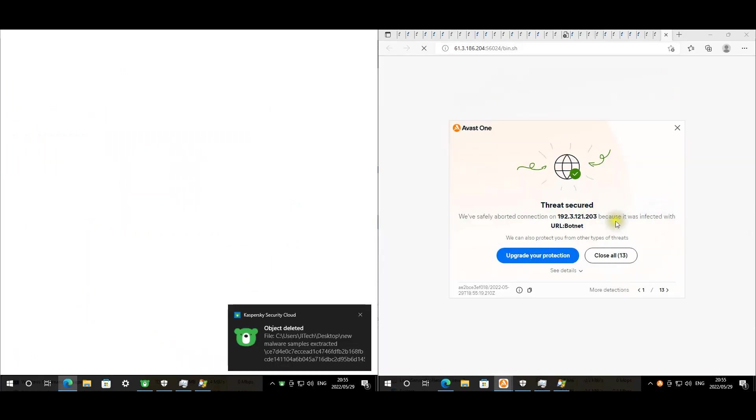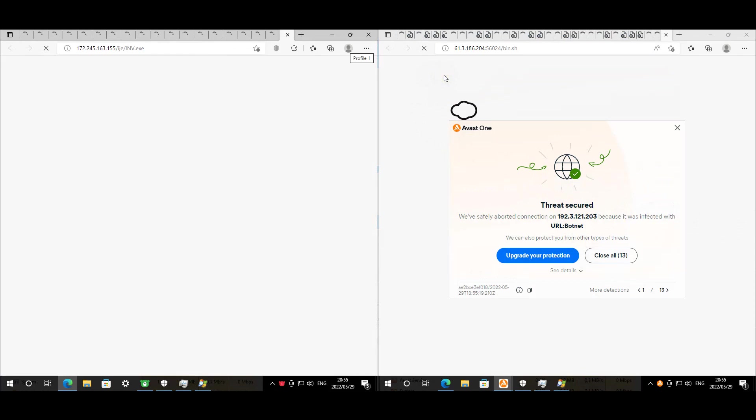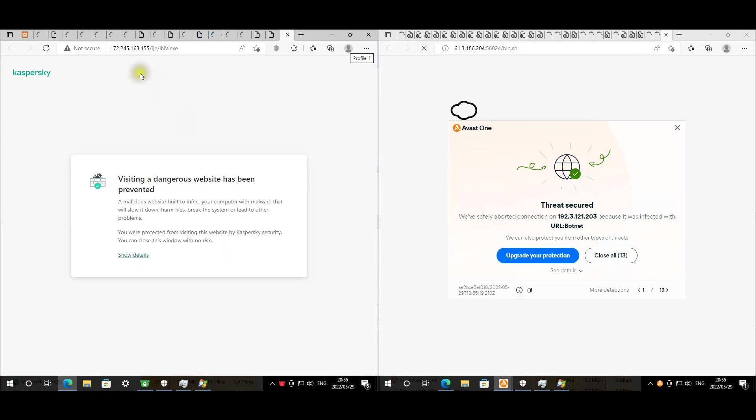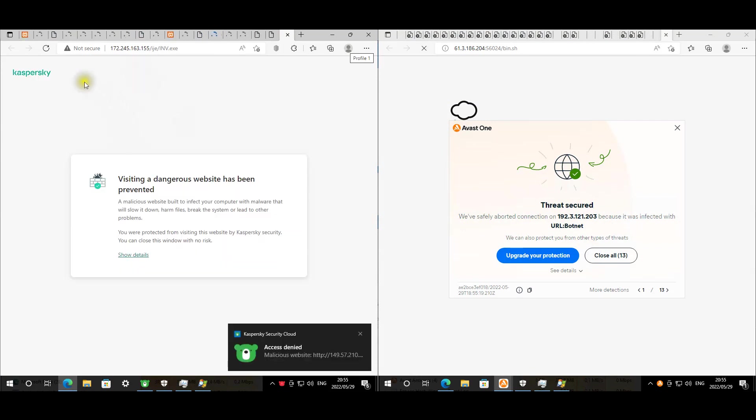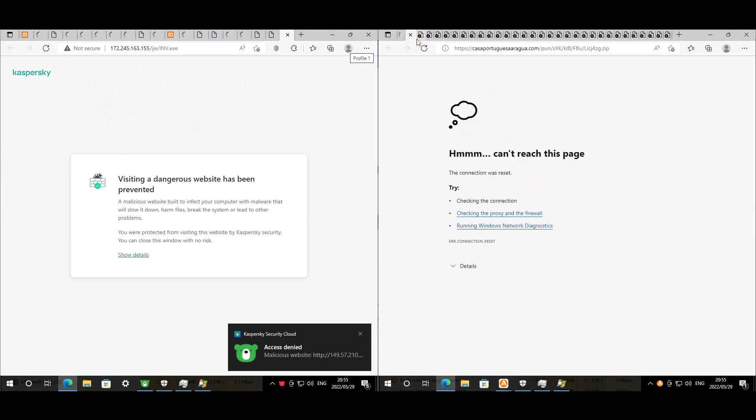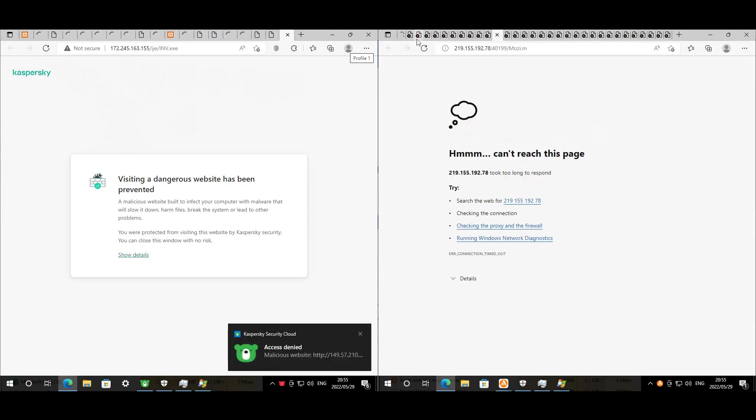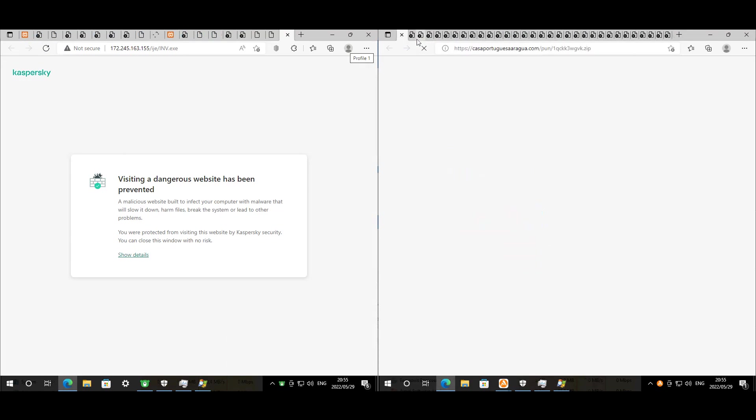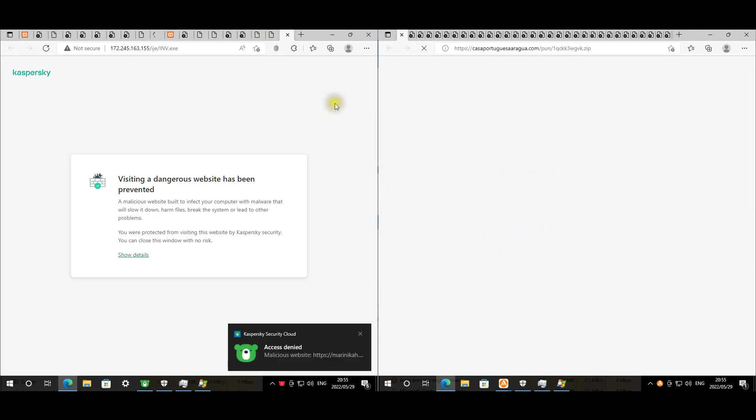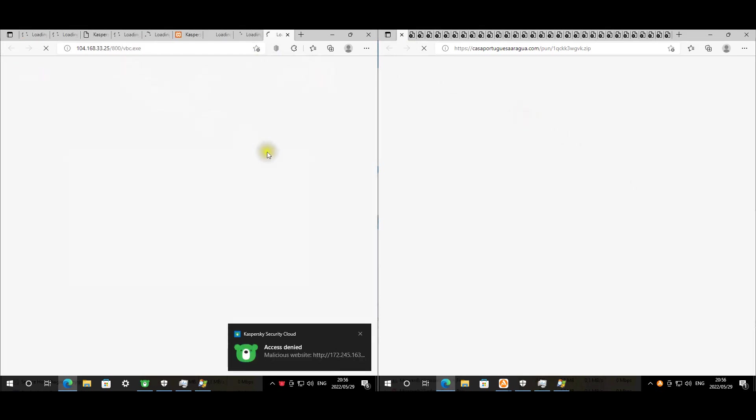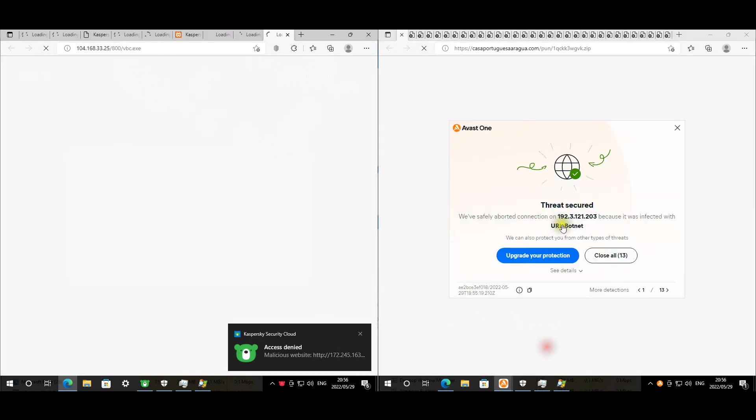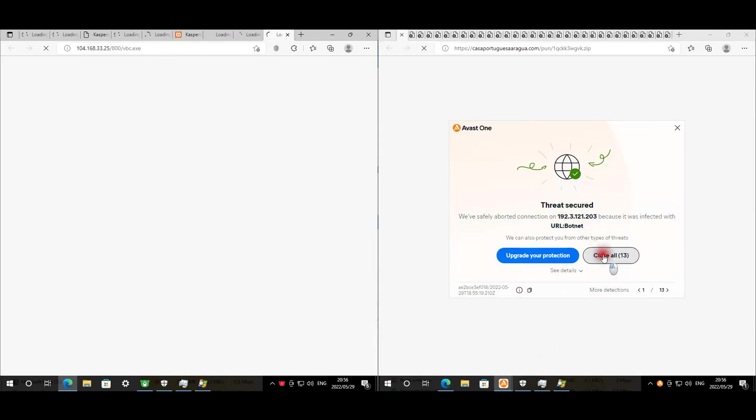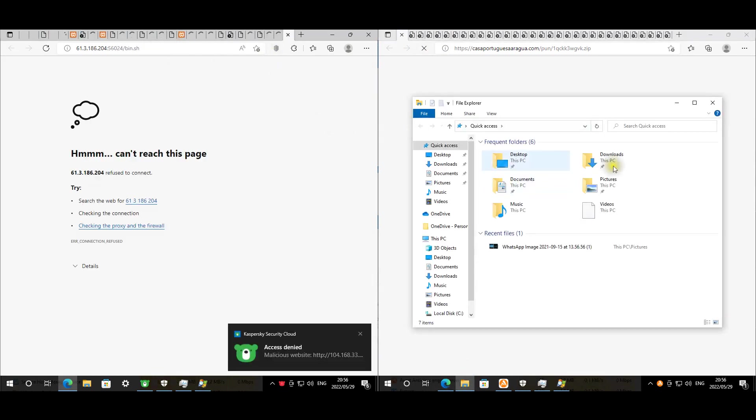Everything is starting to open up. Avast is giving us popups. All these that are not loading is Avast that seems to have blocked them. We still have one that seems to be loading. It seems like Avast has blocked all the pages. Kaspersky is still loading some of them.